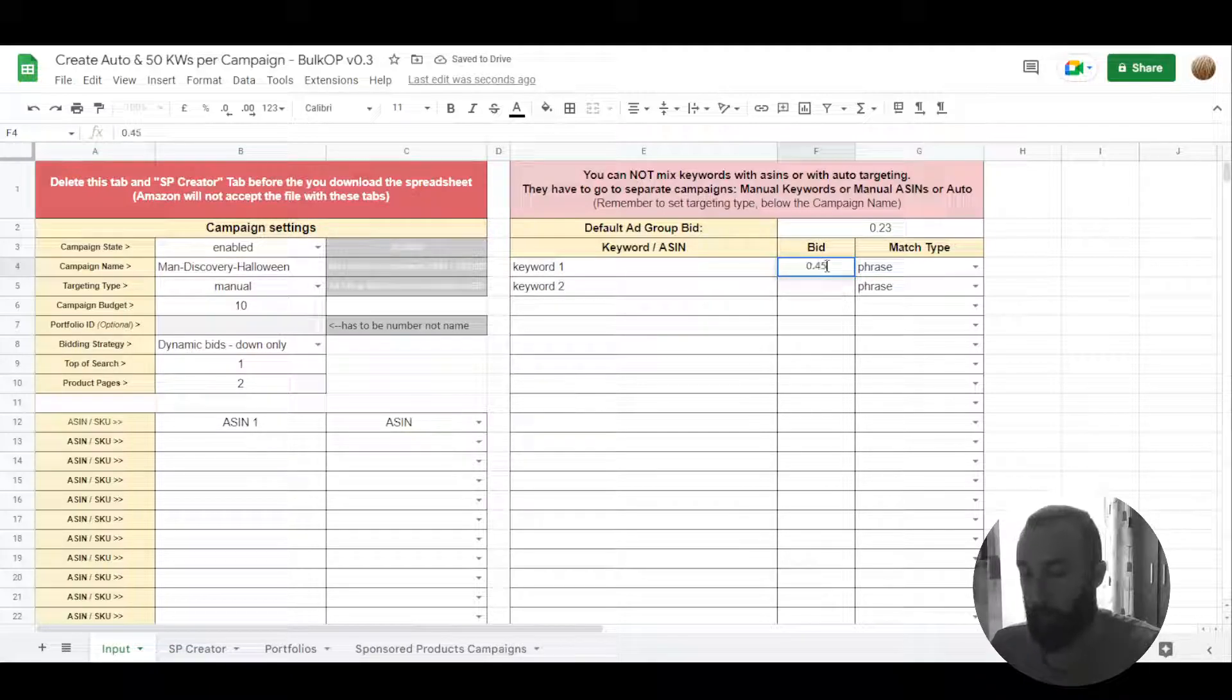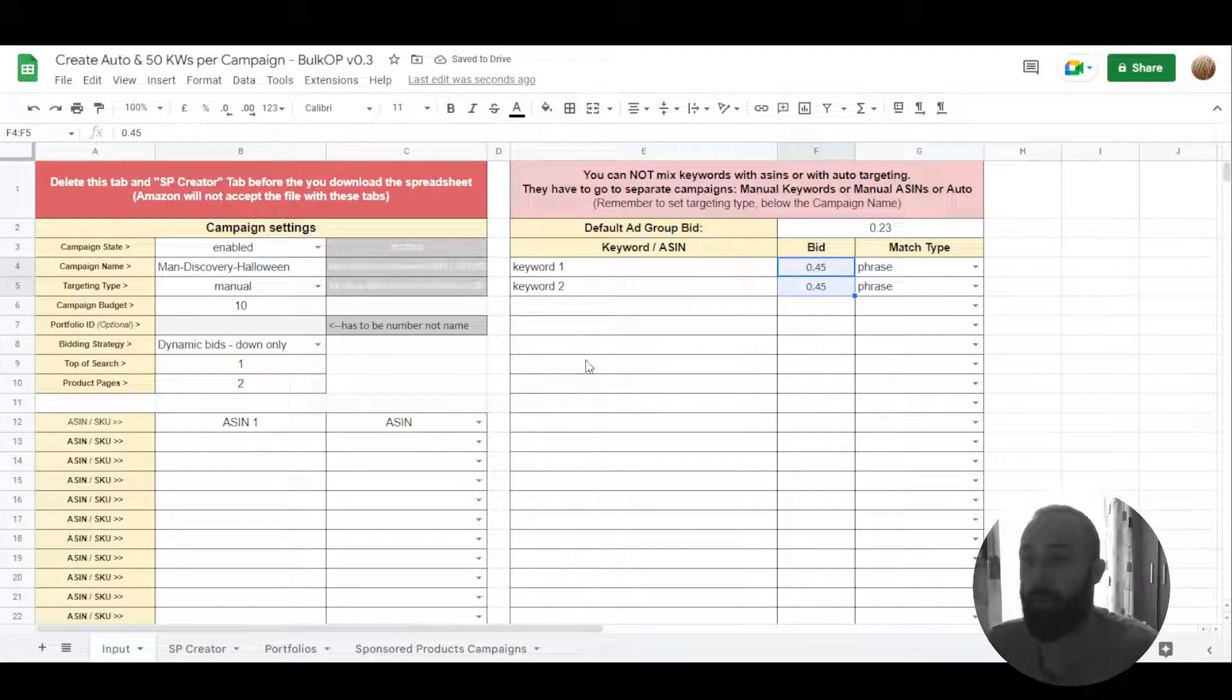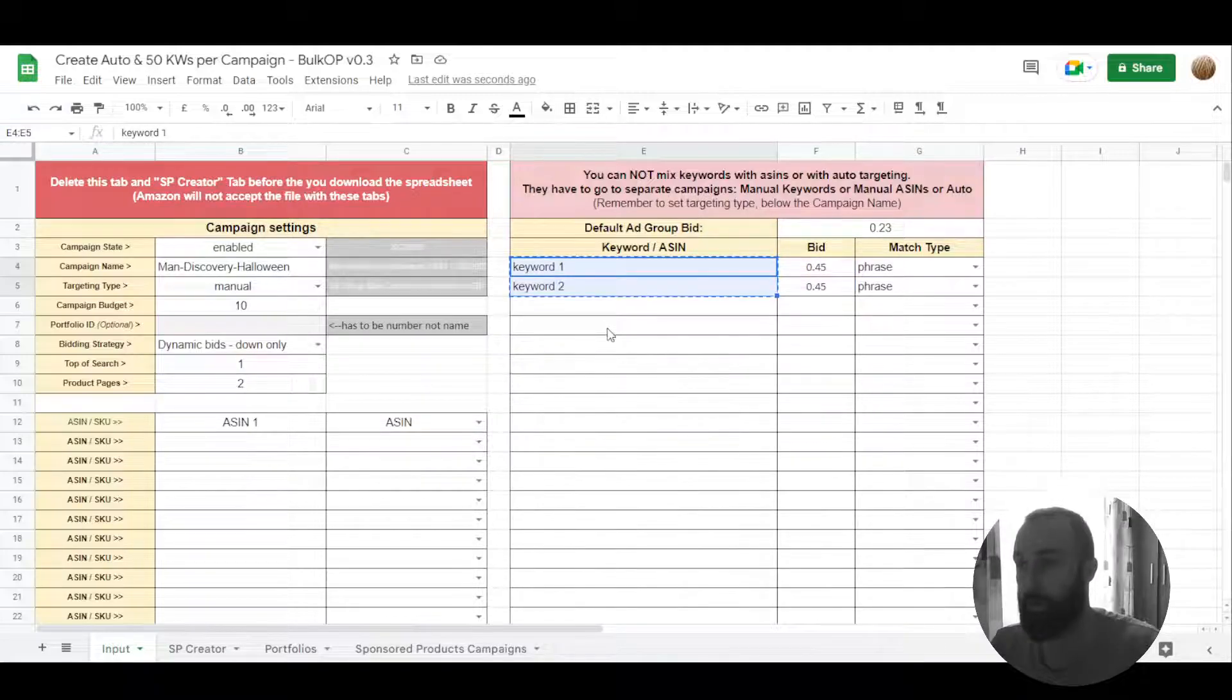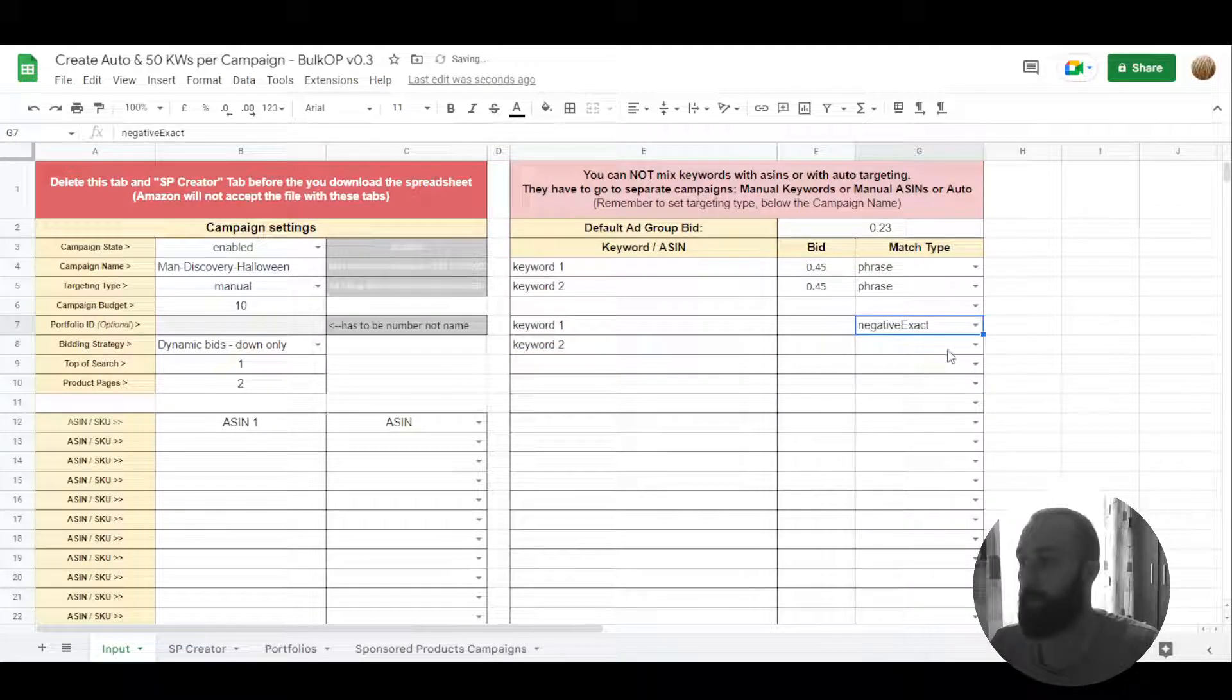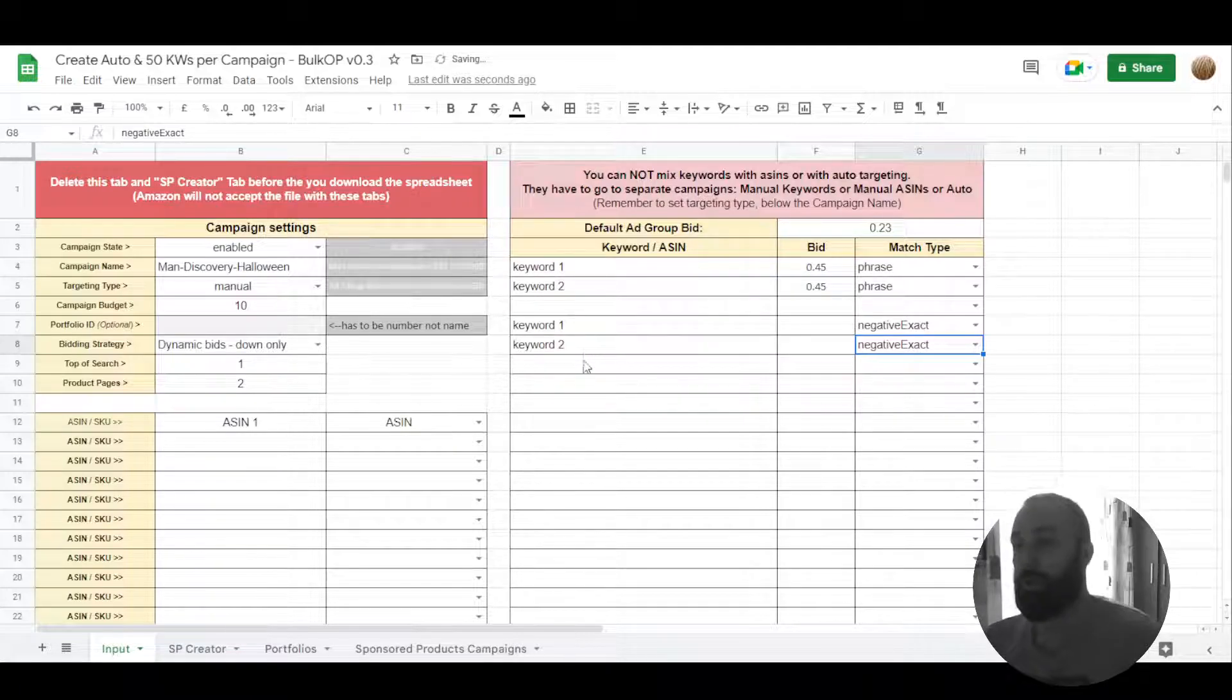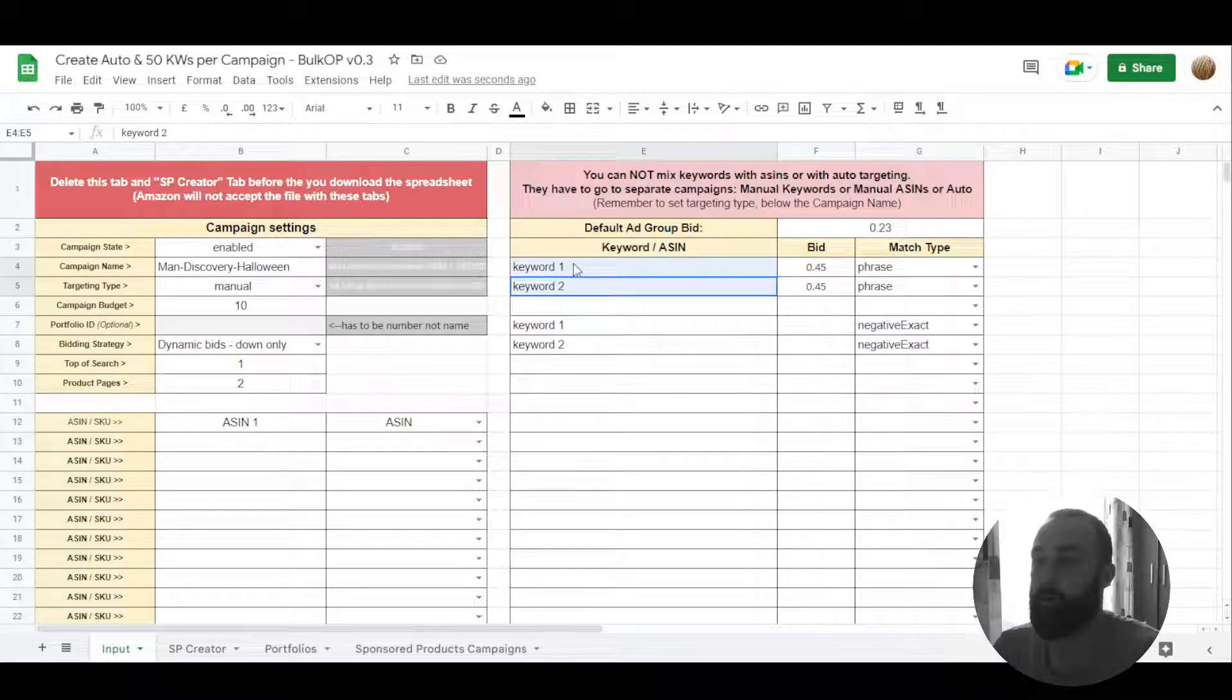Let's set bid maybe to 45 cents. What we're going to achieve in this campaign is to find long tail keywords based on these two keywords. So what I can do here is just put it into negative as exact and negative exact. What it means, your campaign will not get clicks for exact match for these keywords. It will be forced to find long tail keywords in phrase format.